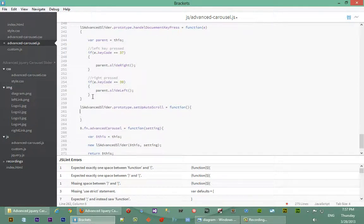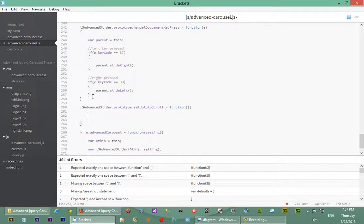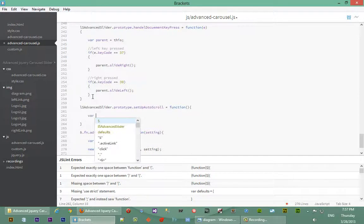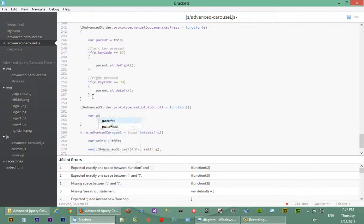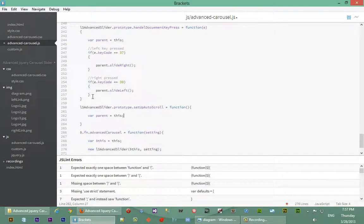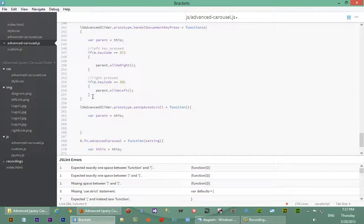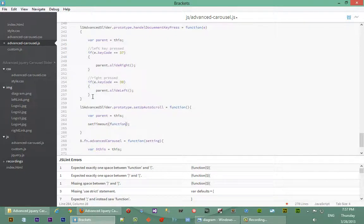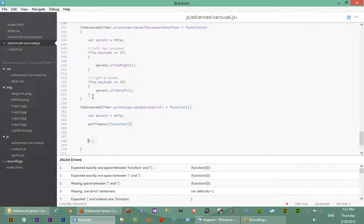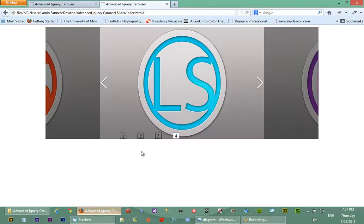Inside that function we'll as usual cache parent. So we say parent equals to this. So basically we're going to have a timeout function that will keep firing every few seconds or so. So we'll say set timeout. And we'll have to pass it an anonymous function telling it what to do inside that function.